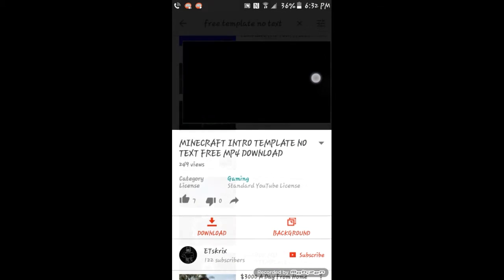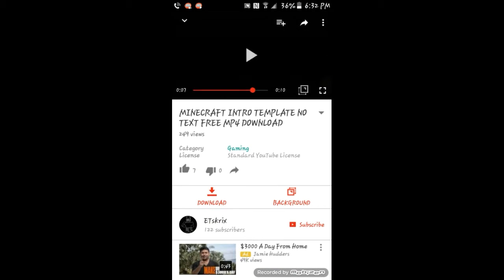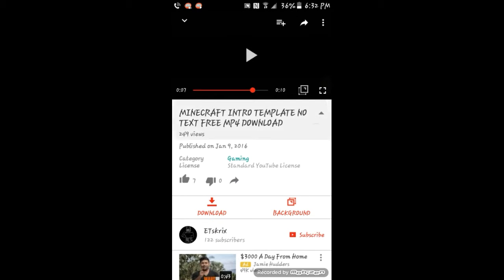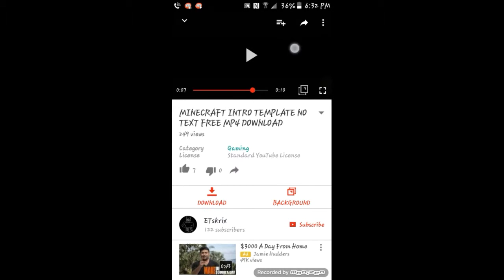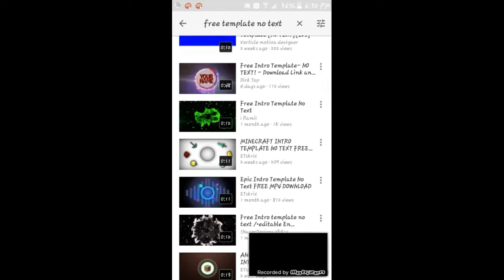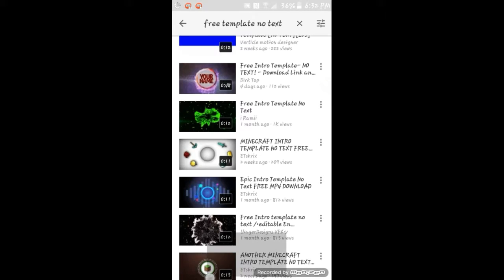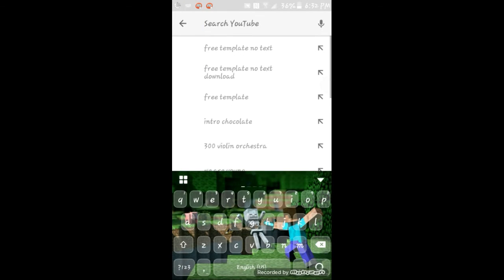You can download any video, it doesn't have to be an intro template.